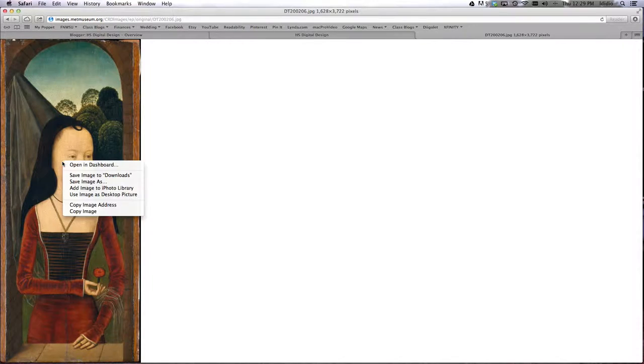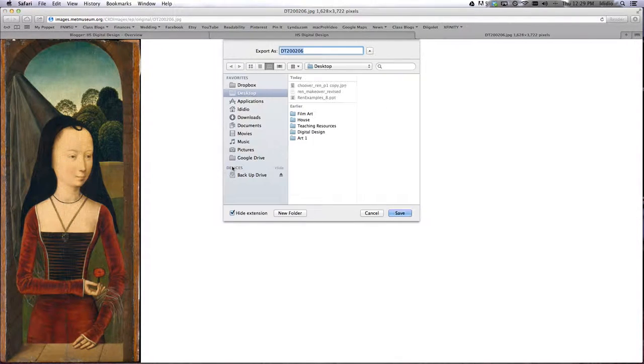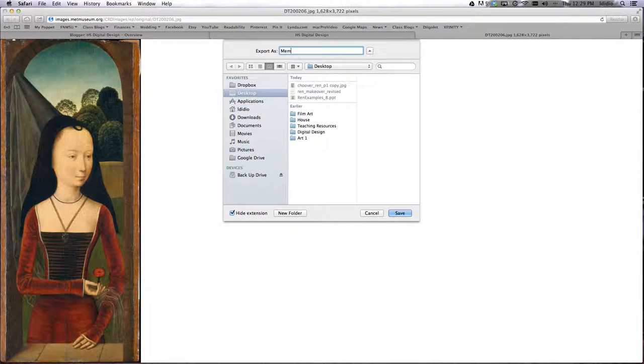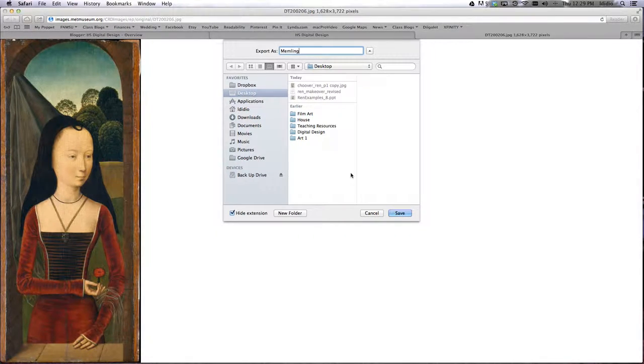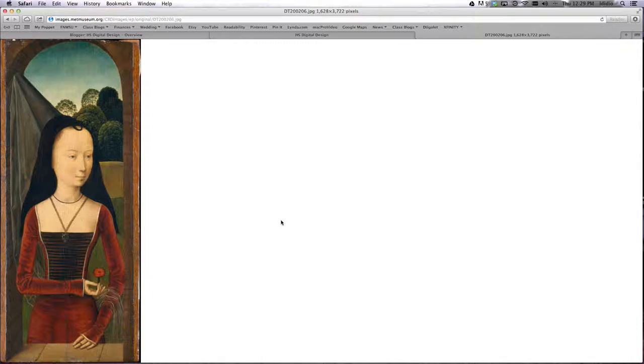Then I want you to right-click the image and choose save image as, and just save it to your desktop. And I'm going to call mine Memling, because that's the name of the artist who painted it, and then click save.